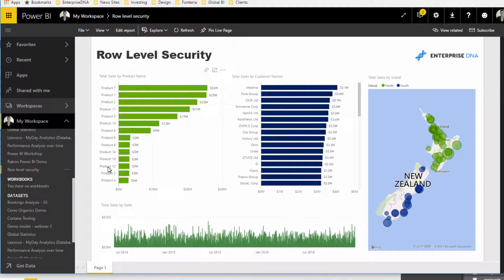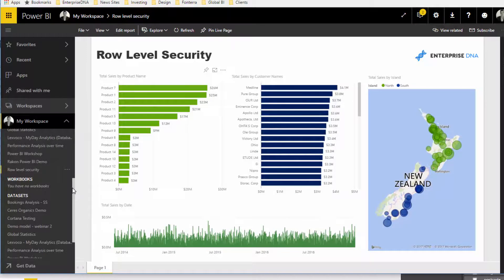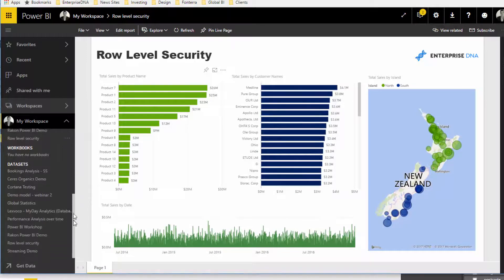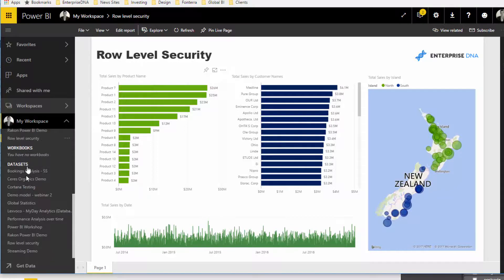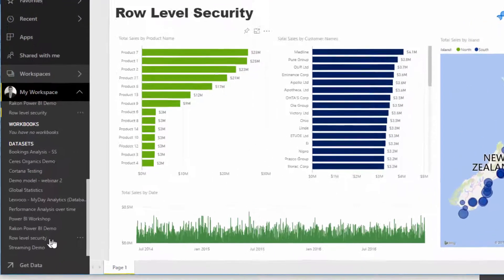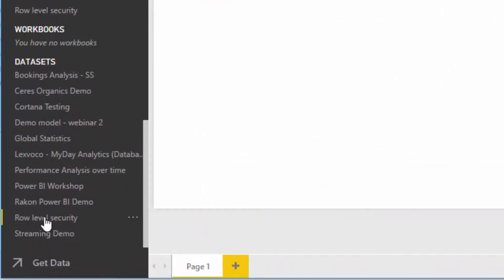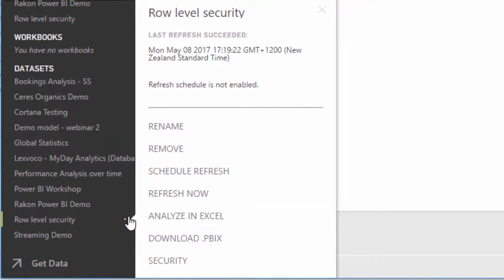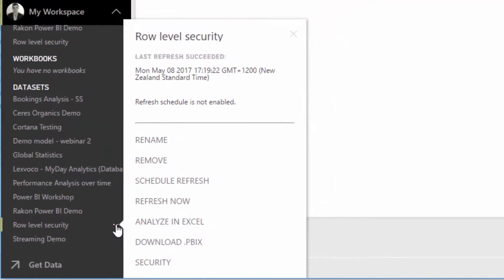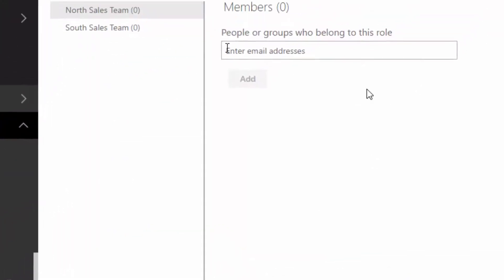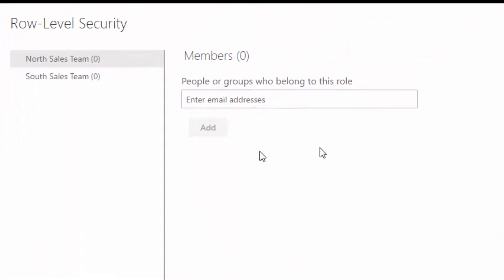But now we want to make sure that the security model is on top of this and we want to make sure that the correct people have provision to it. So if we jump down to datasets here and find Row Level Security, which is what we just published, and you click on the three dots, you'll see Security. So we want to jump into Security.